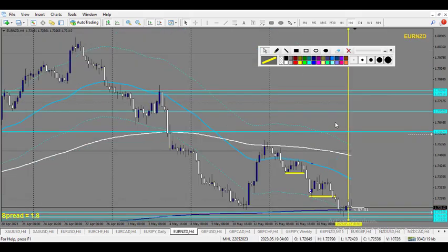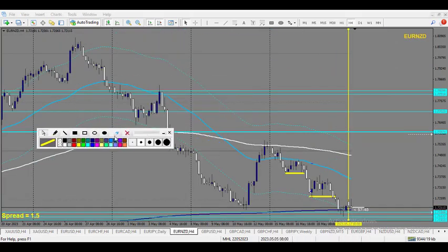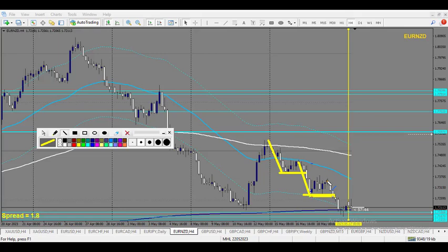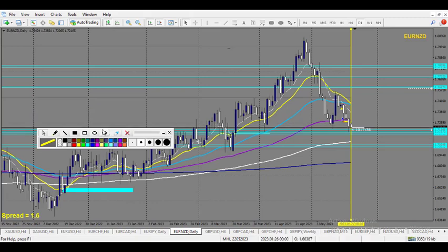Let's check Euro/New Zealand. There was some fakeout last week — we have a market maker manipulation pattern: one level of drop, one range, second level of drop, second range, third level of drop. And that's where we expect the turning point to happen. If we look at the daily chart, the daily made a beautiful impulse move right here.